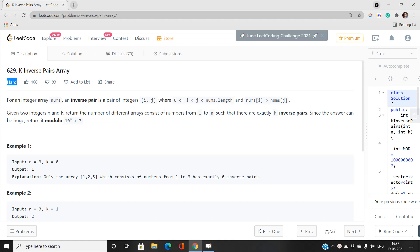Before moving further, I recommend you have prerequisite knowledge of dynamic programming, because we will be using concepts of dynamic programming — building up base cases and the DP state. These steps are going to be very useful for this problem. You must also have basic knowledge of inverse pairs, which I will also discuss in this video.